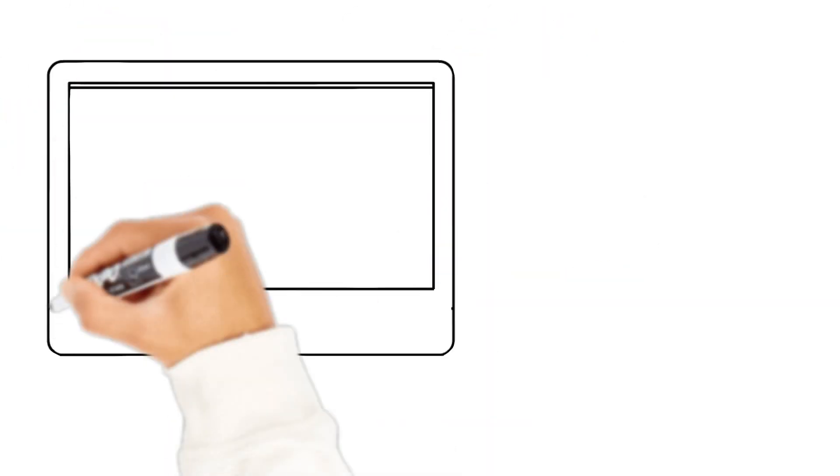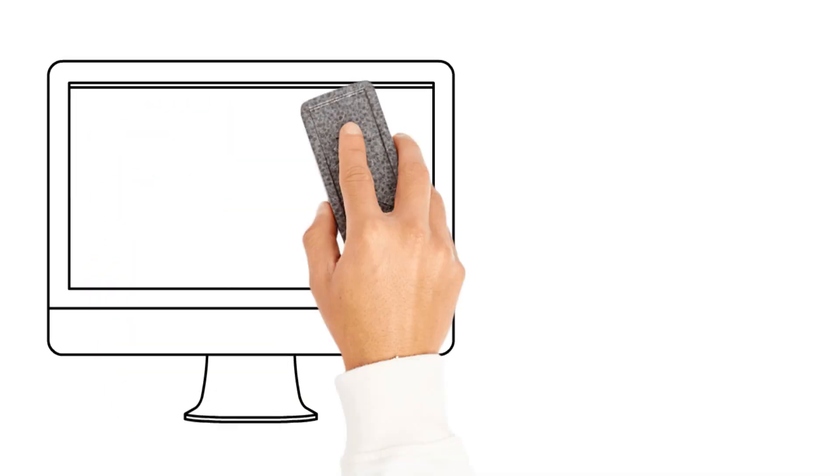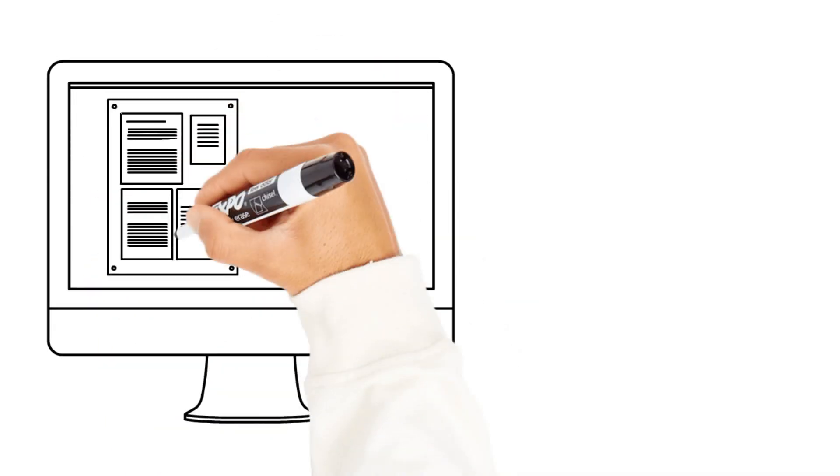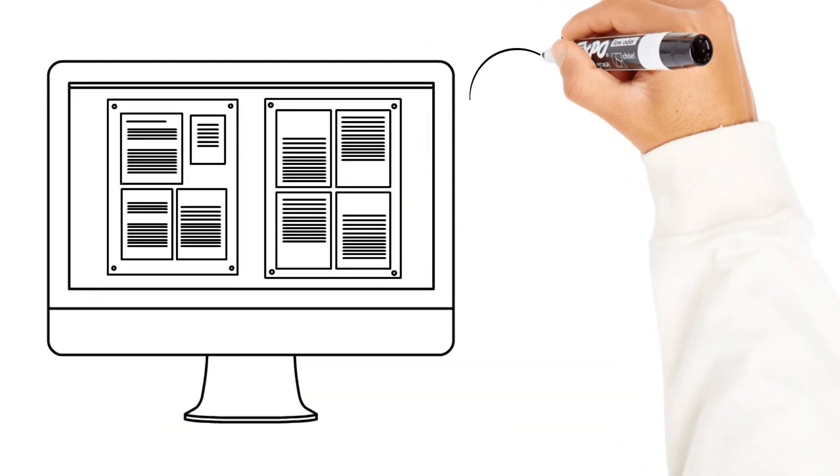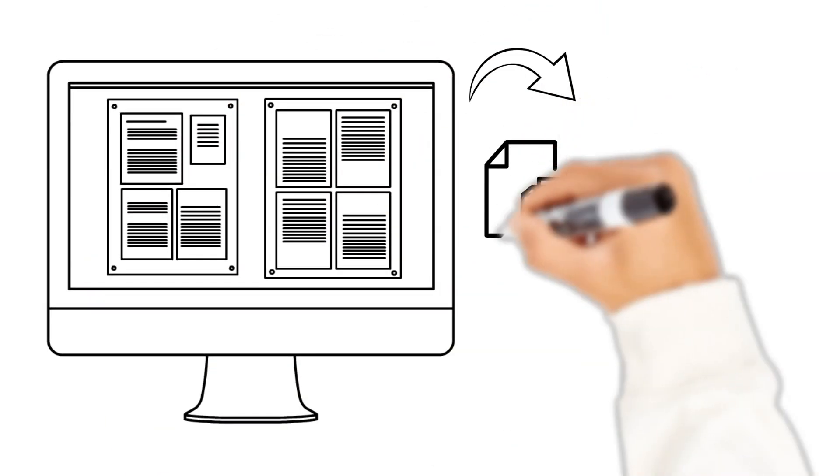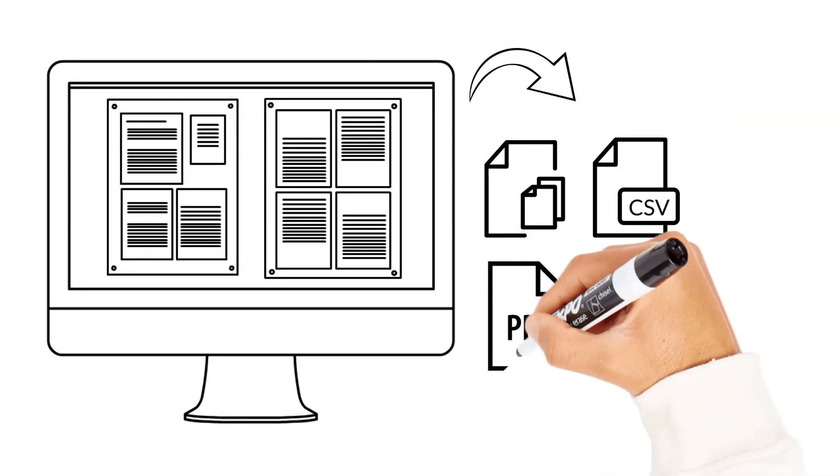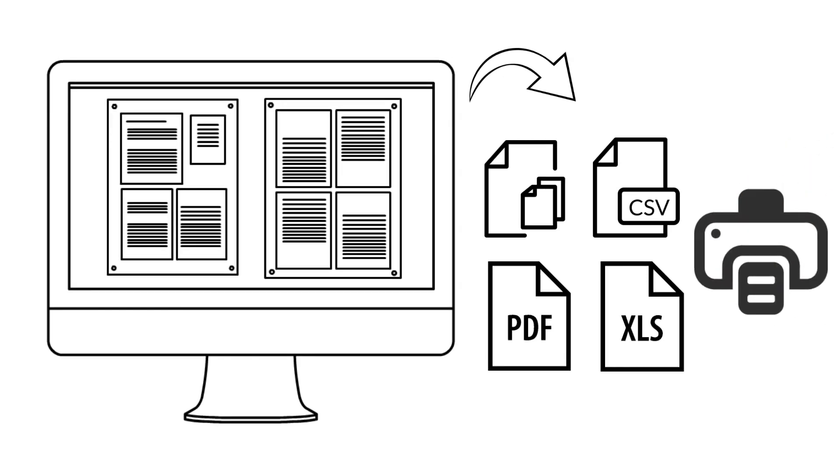All information is always available in the report tables which you can view or export to a format that suits you at any time.